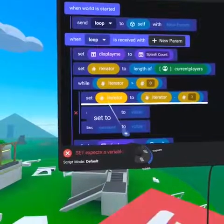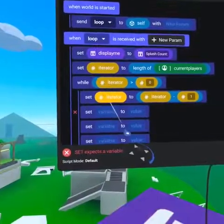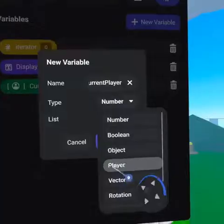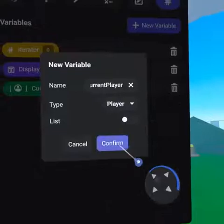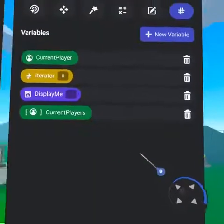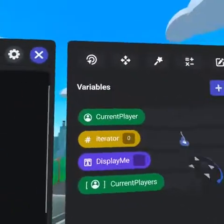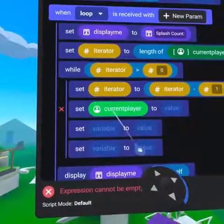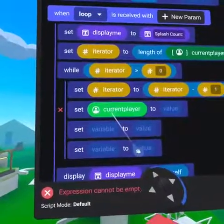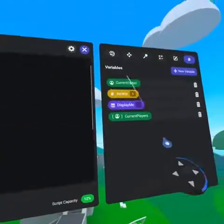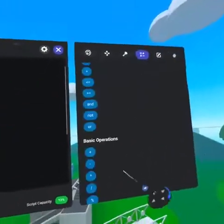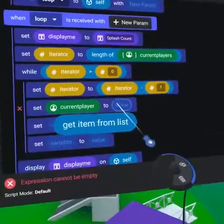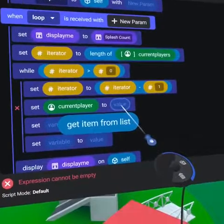From the values tab, bring over three more 'set to' code blocks. We will then create a new player variable called 'current player' and place it on the left side of the first 'set to' code block. Then from operators, grab 'get item from list' and place it on the right side.